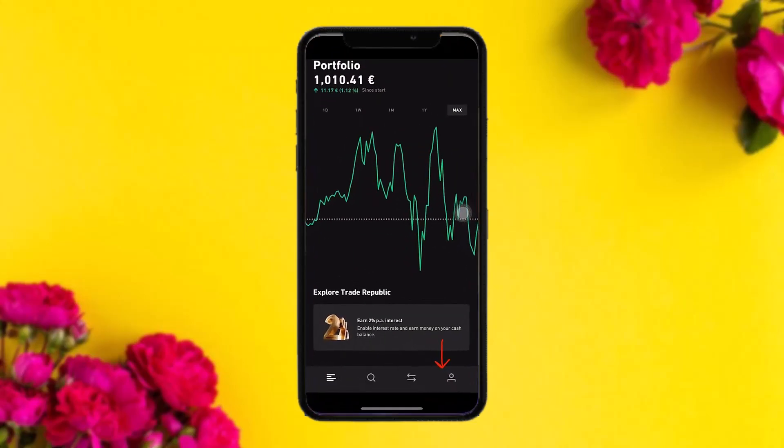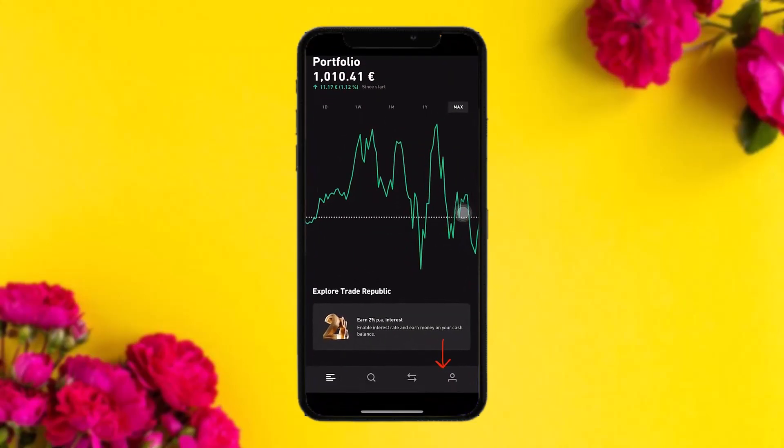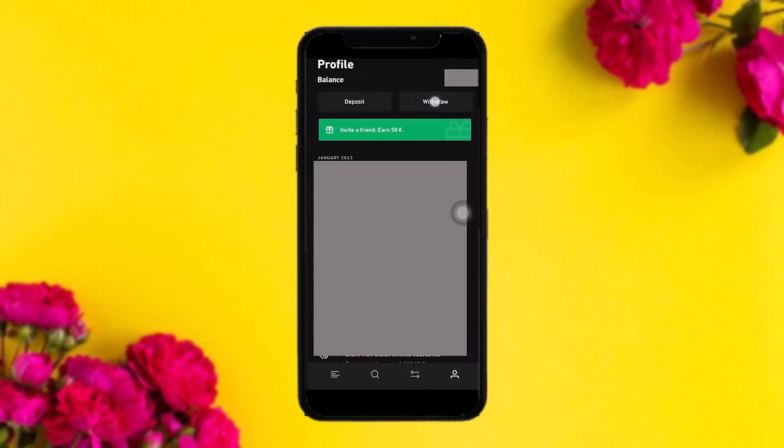The first thing you need to do is open up your Trade Republic account. Once you're inside, on the bottom bar you'll see four icons. Simply tap on your profile icon, and once you tap on it you'll be seeing this kind of profile page.